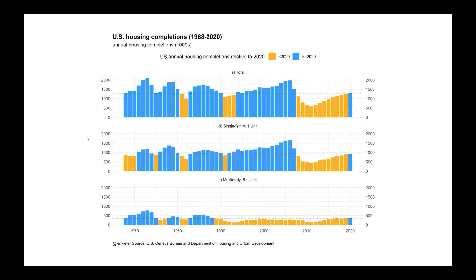One way to help show context is to use color. In this chart I'm looking at housing completions — how many housing units got added in the United States in total, single family and multi-family. I've added color: blue for years with at least as many completions as 2020, and yellow to indicate periods where completions fell below 2020 levels. Despite the increase in construction activity, there are only about five years prior to 2008 when the U.S. economy had fewer housing completions than in 2020.